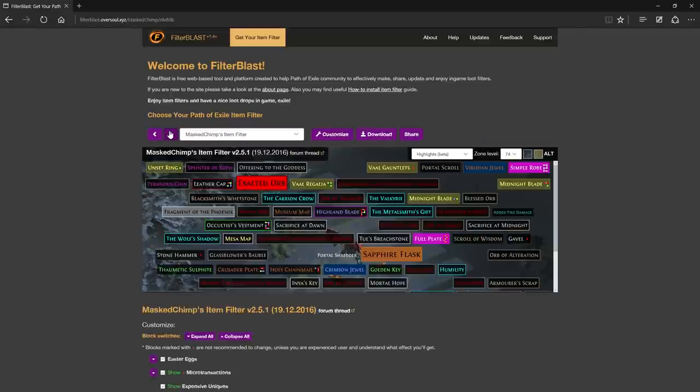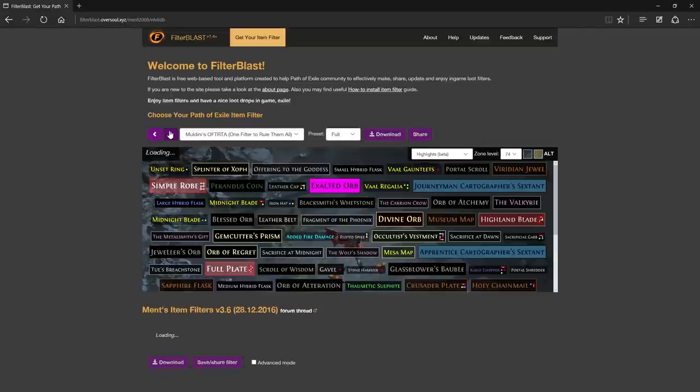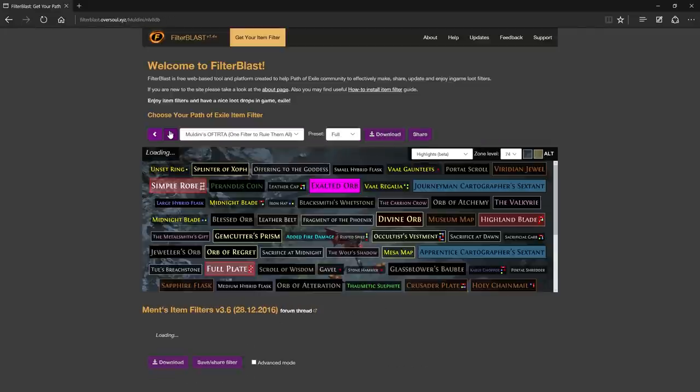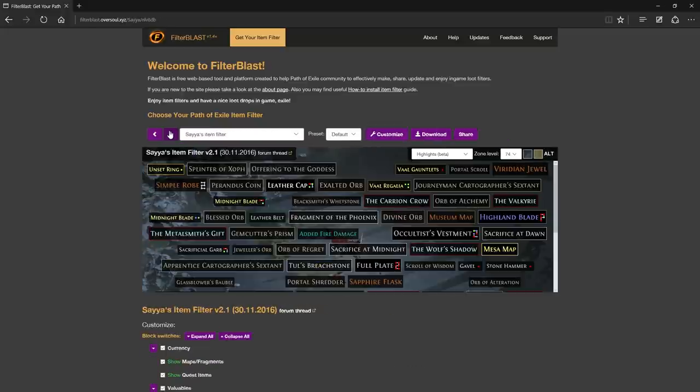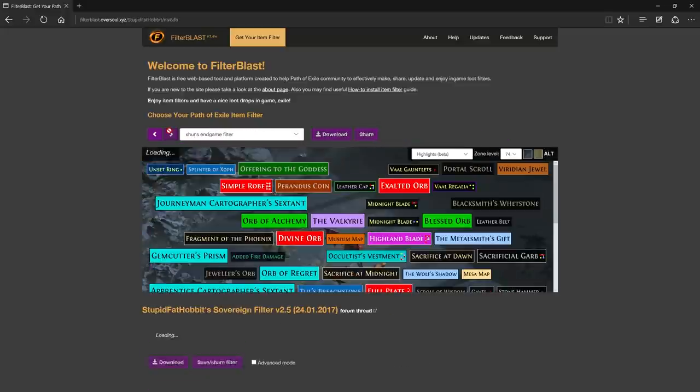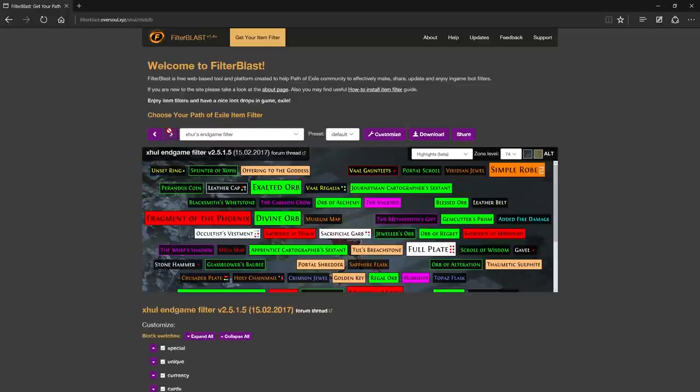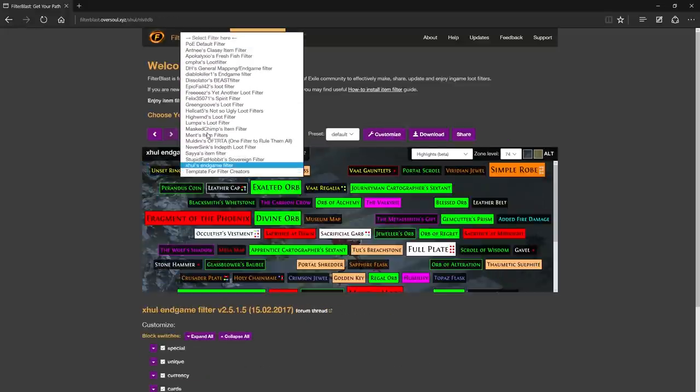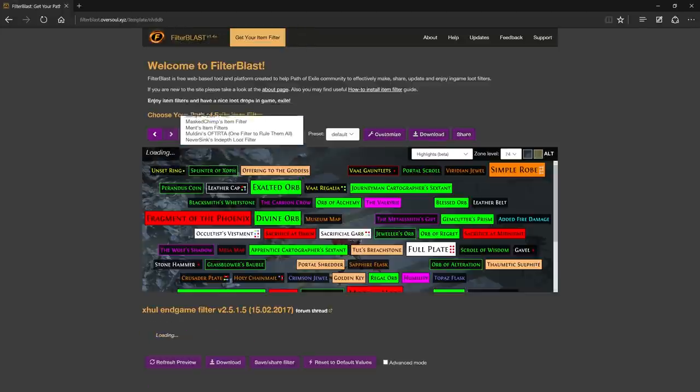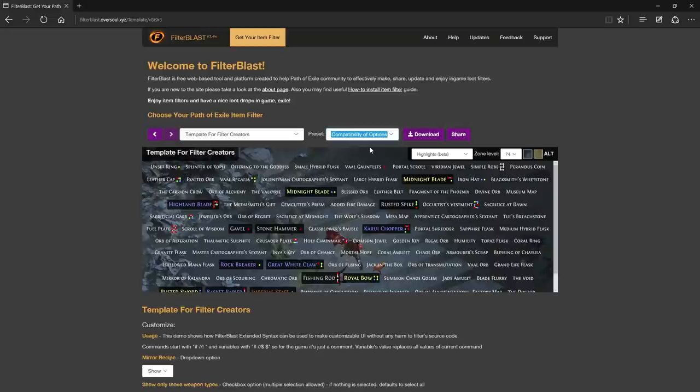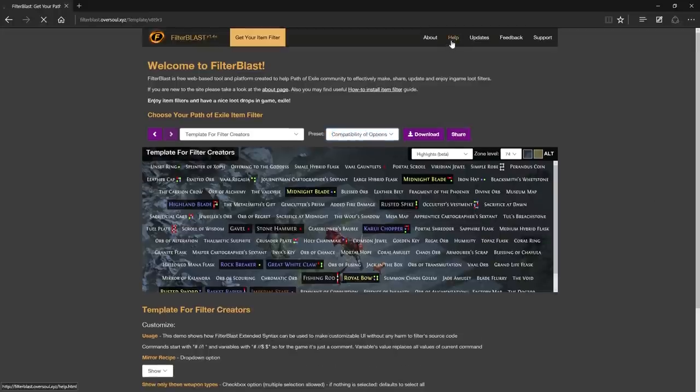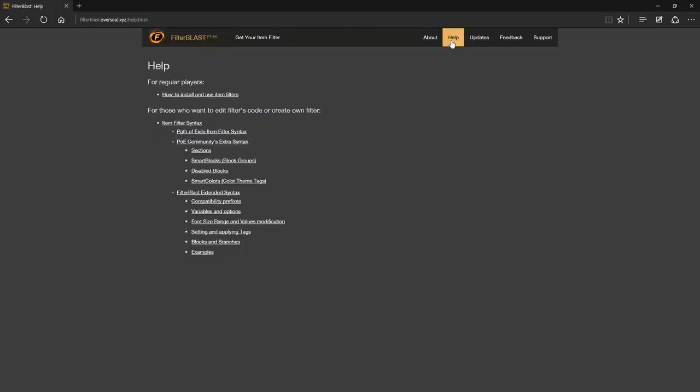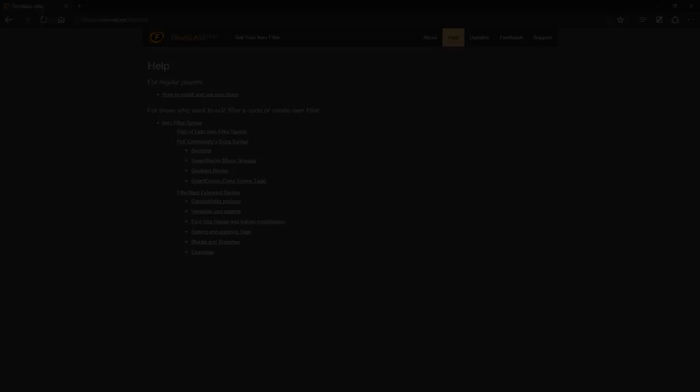However, it also provides innovative tools for filter makers. So if you are working on your filter you should definitely check the template for creators. Of course, you are welcome to check any of the filters to get ideas, and there's also help pages you can read through. But I'll let you discover that on your own.